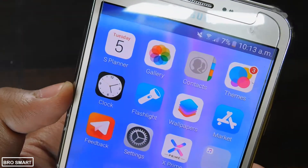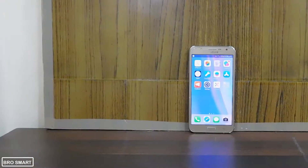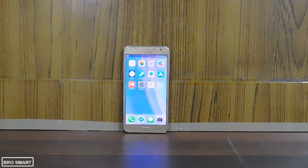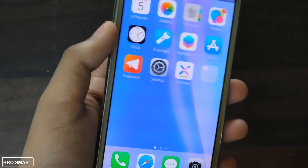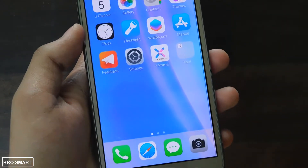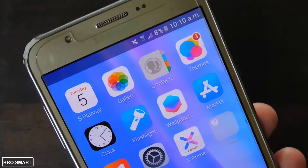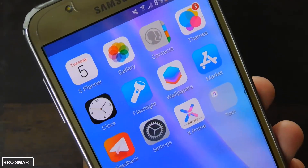In this video, I will show you how to turn your smartphone's default theme into iOS 11. Hey, I'm BroSmart — be sure to leave a like and subscribe to our channel for more interesting videos just like this. With that being said, let's get started.